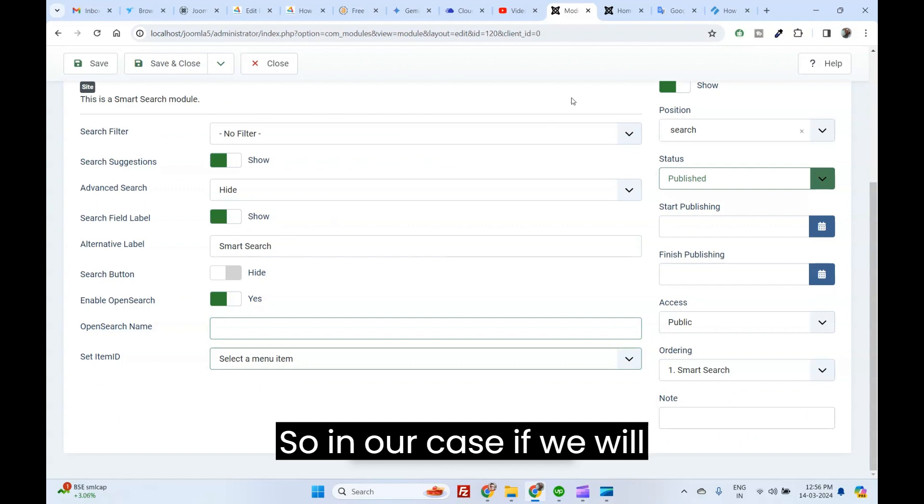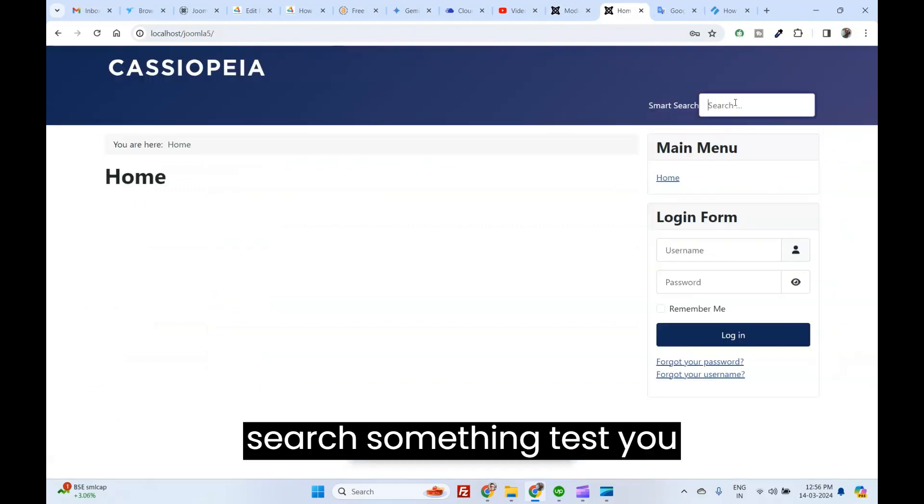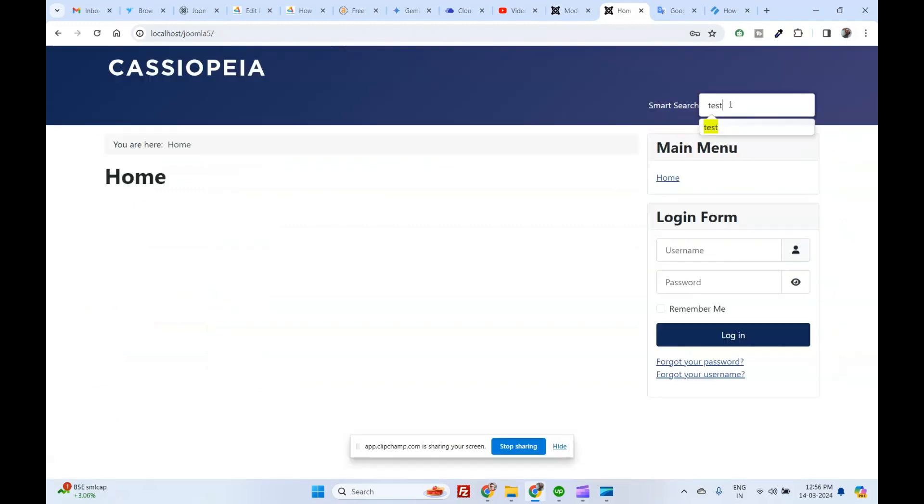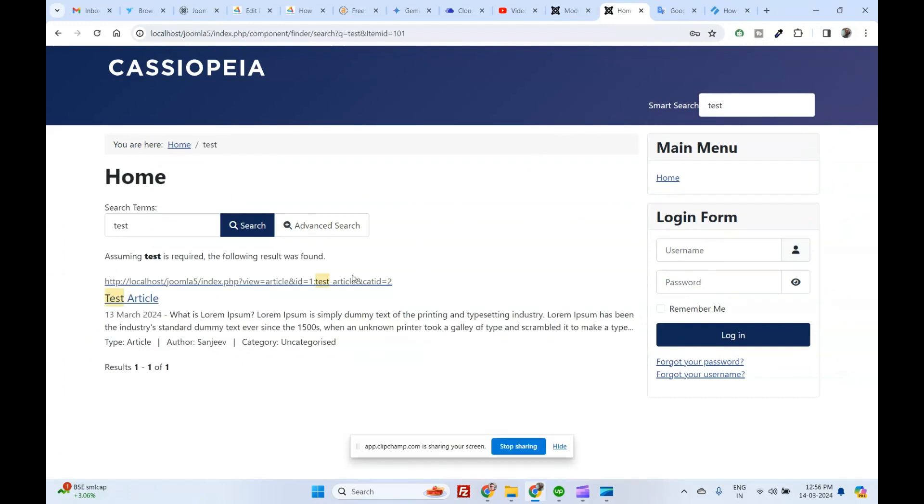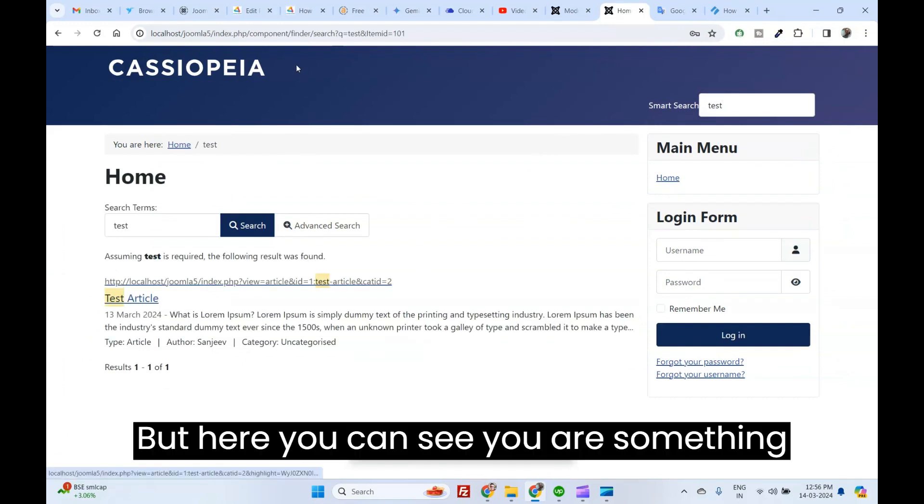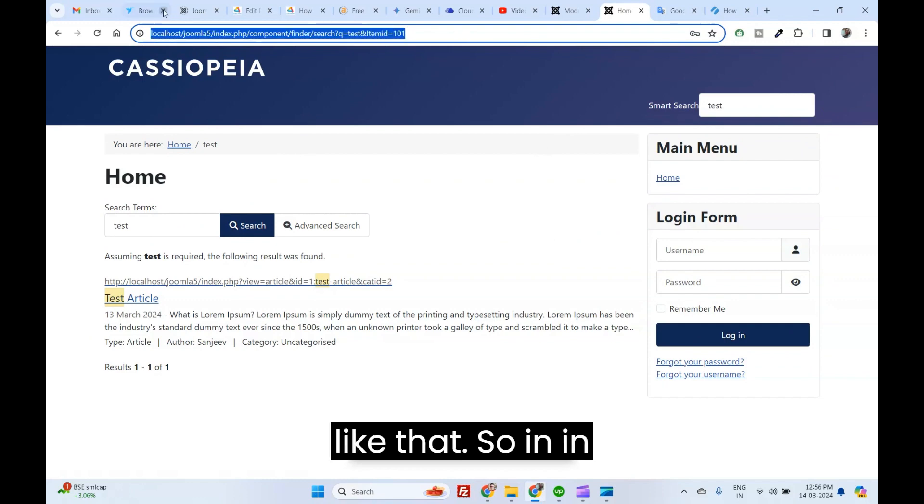In our case, if we will search something test, you can see this is the image. But here you can see URL is something like that.